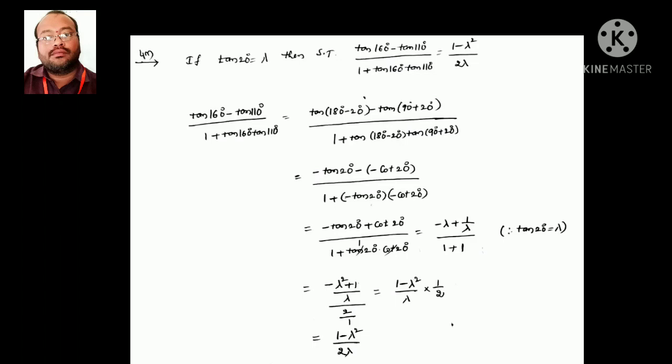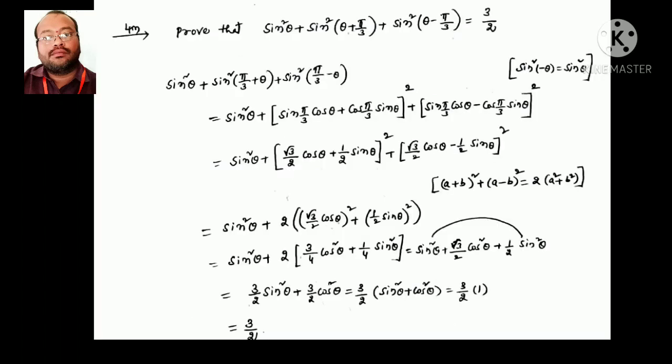Next 4-mark question: (tan160° − tan110°) / (1 + tan160°·tan110°) = (1 − λ²)/(2λ), where tan20° = λ. Write 160° = 180° − 20° and 110° = 90° + 20°. Simplifying gives (−tan20° + cot20°) / (1 + tan20°·cot20°). Since tan·cot = 1, the denominator is 2, and the answer simplifies to (1 − λ²)/(2λ).